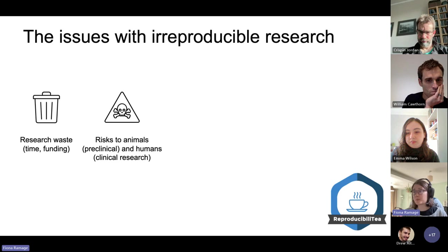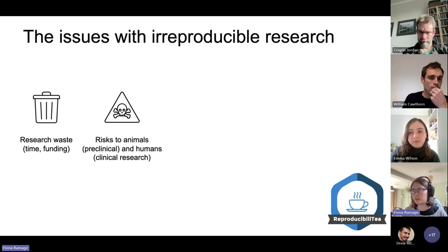There are also risks to animals — essentially loads of wasted animal models. And if these findings then lead to clinical trials, it could lead to humans being administered either ineffective or unsafe treatments.